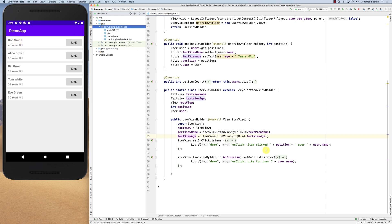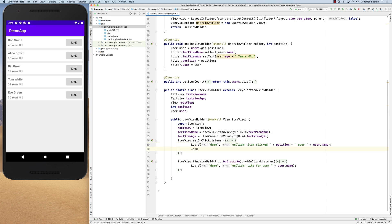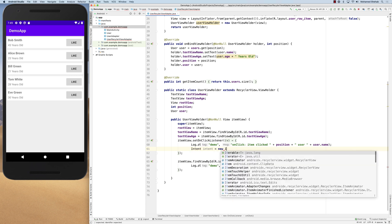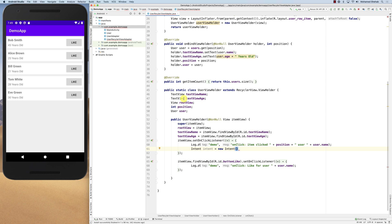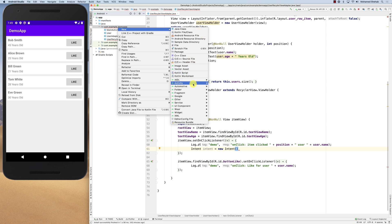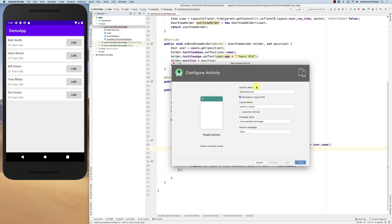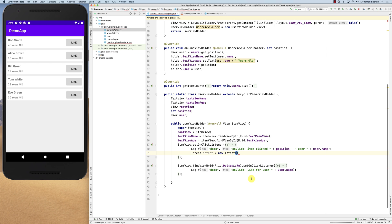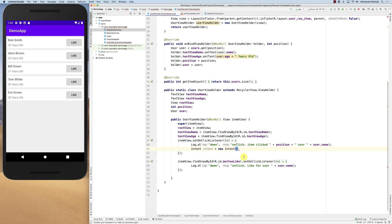One approach: in the onClick listener, create an Intent. We need a context to do that. Let's create a new blank activity called DetailsActivity. Usually we have context available, but here inside the ViewHolder, how do we get it? The interesting thing is that you have the view, and views maintain the context.